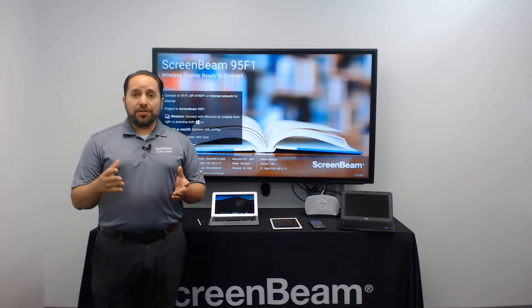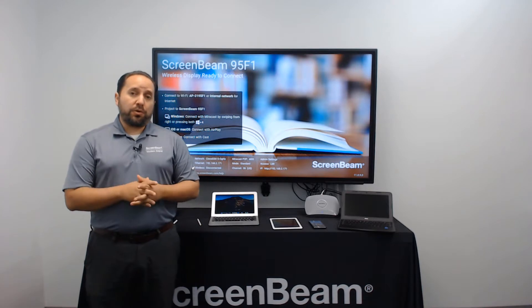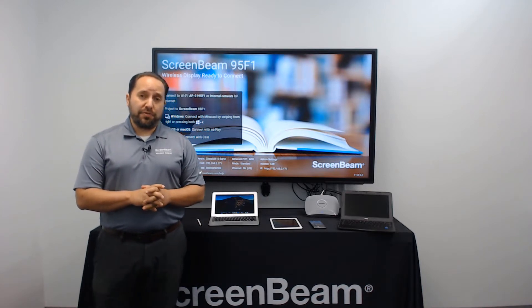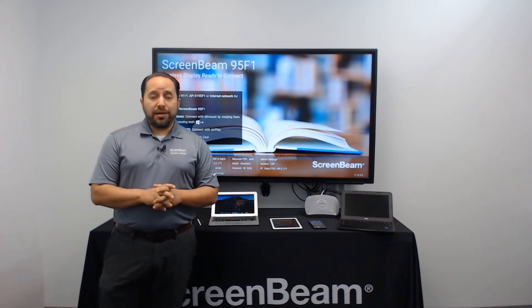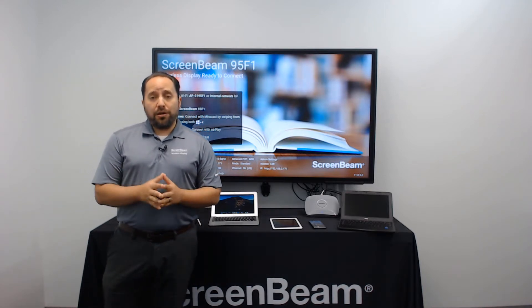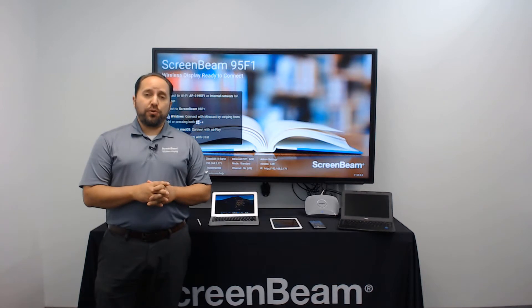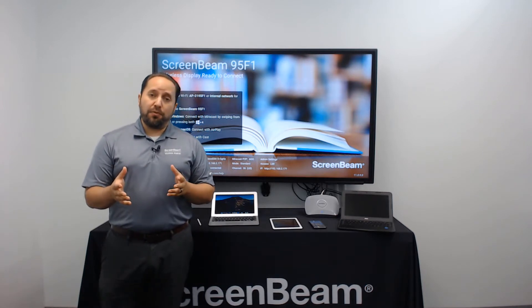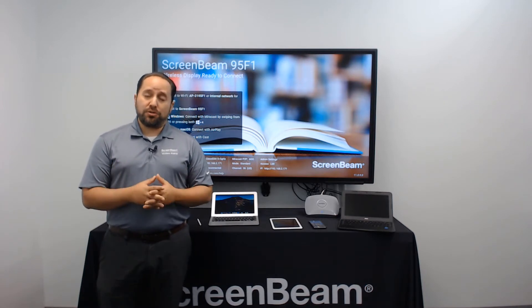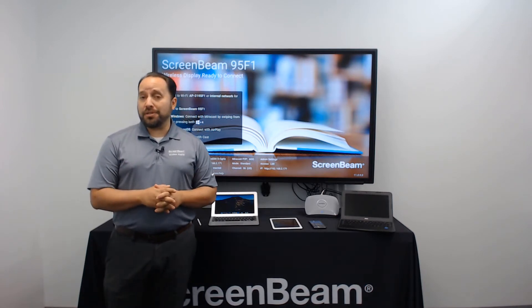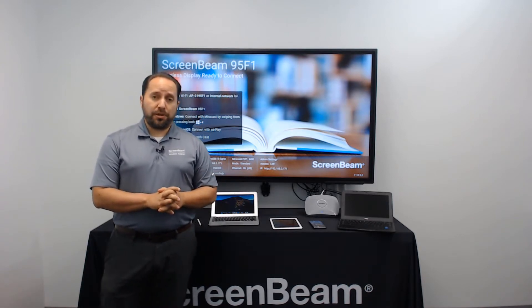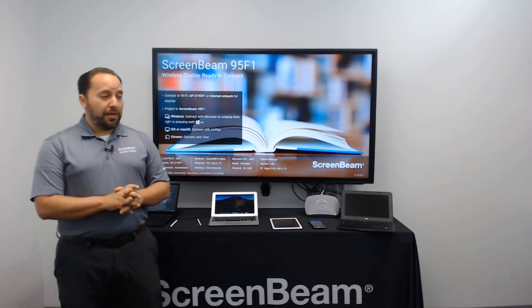This video is meant to be a quick run-through of how to get connected with these different devices, and along the way I'll also show you a few EDU-specific examples of why ScreenBeam is the best enhanced wireless display solution on the market today.